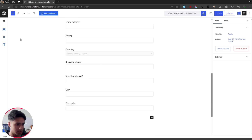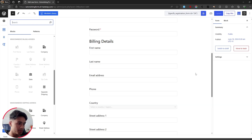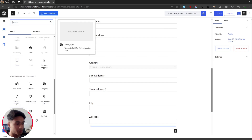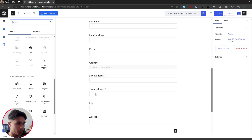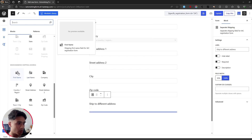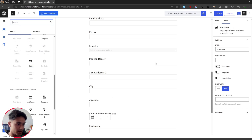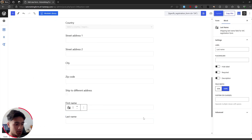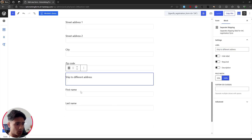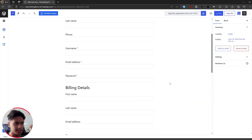I've added all the necessary billing fields: first name, last name, email address, phone, country, street address 1 and 2, city, and zip code. In cases where a user bills to one address but wants products shipped to a different address, you'll need the separate shipping address fields. For that, add a shipping toggle and then drag in all the shipping address fields — first name, last name, and all the same fields as billing.